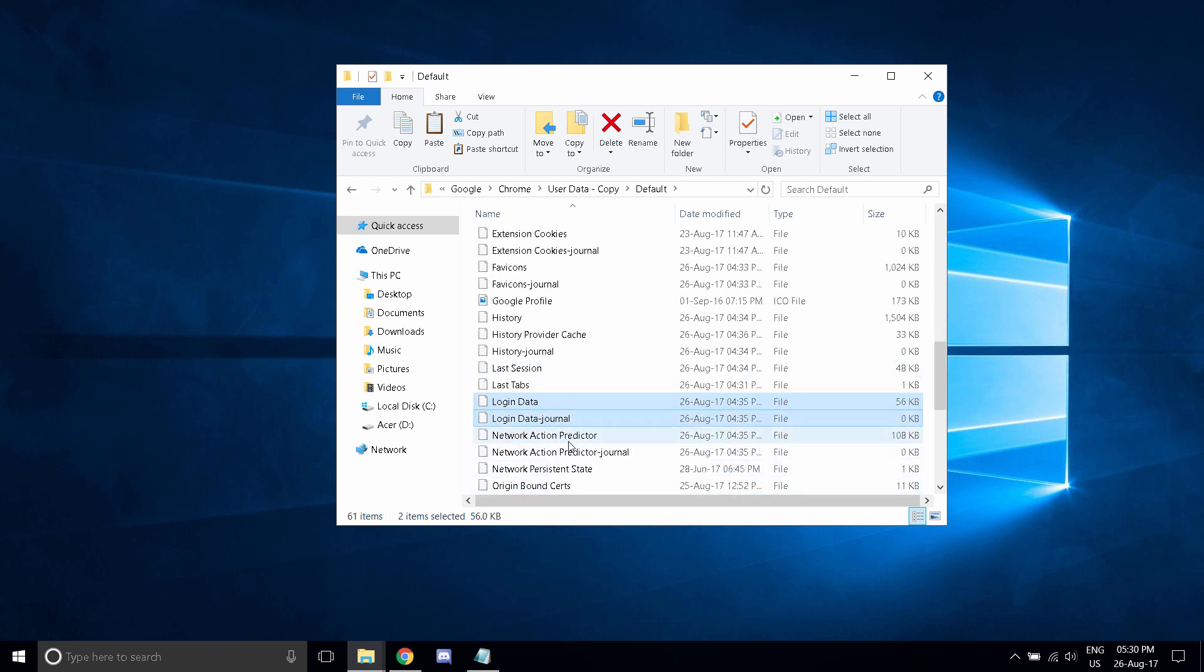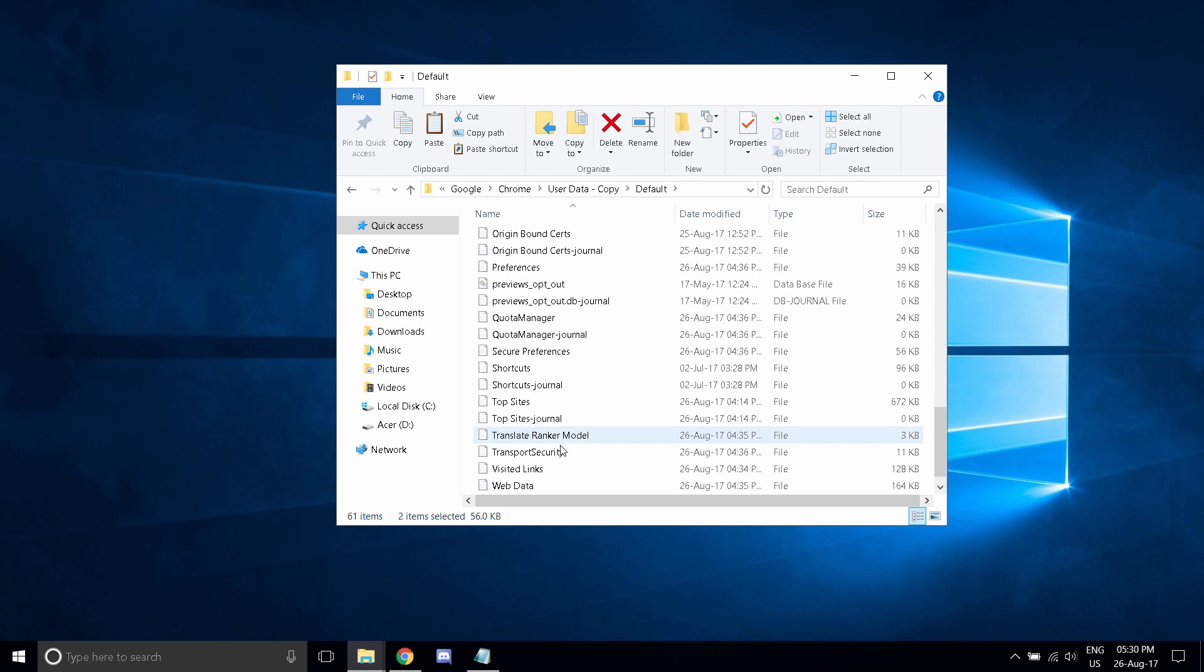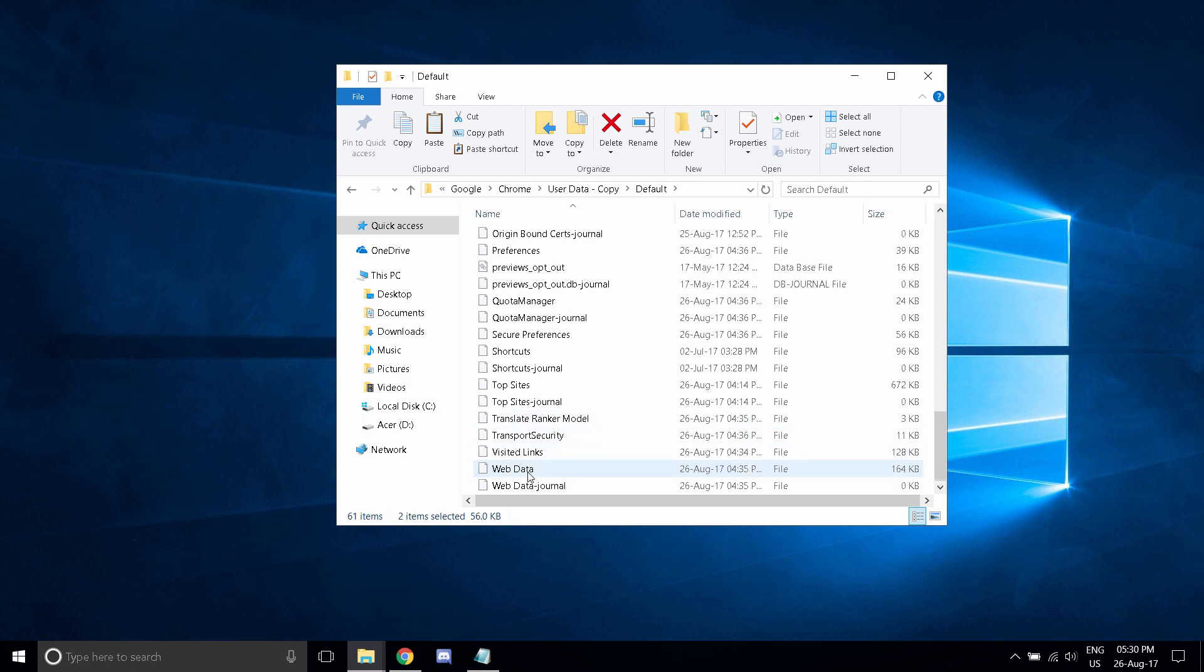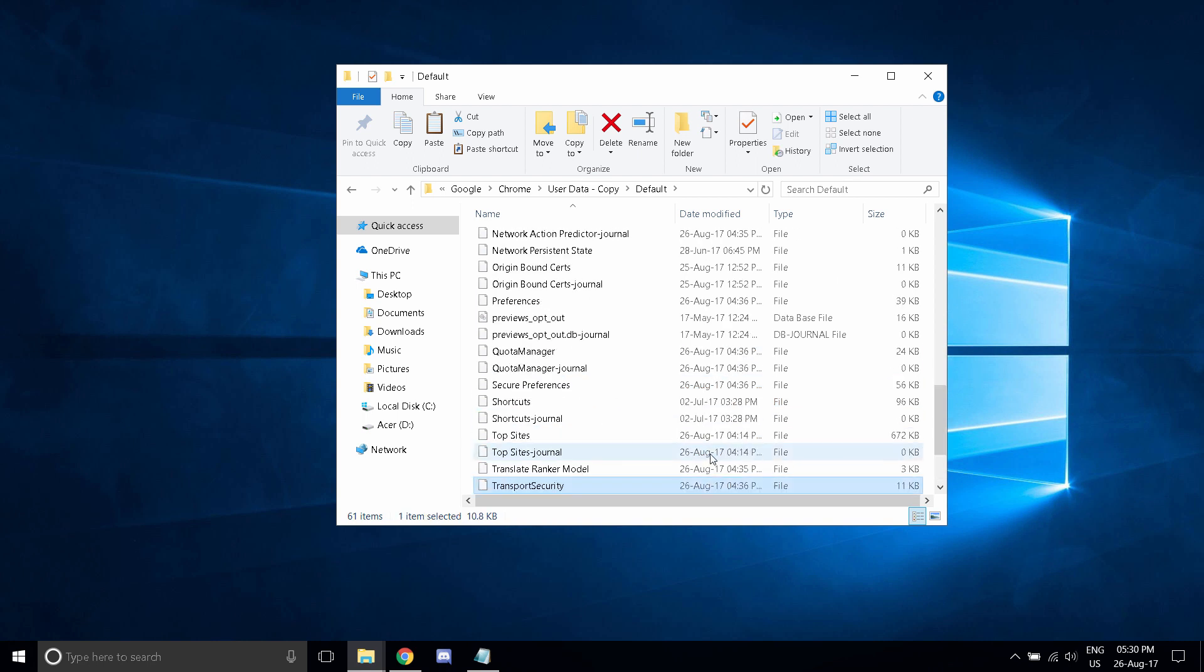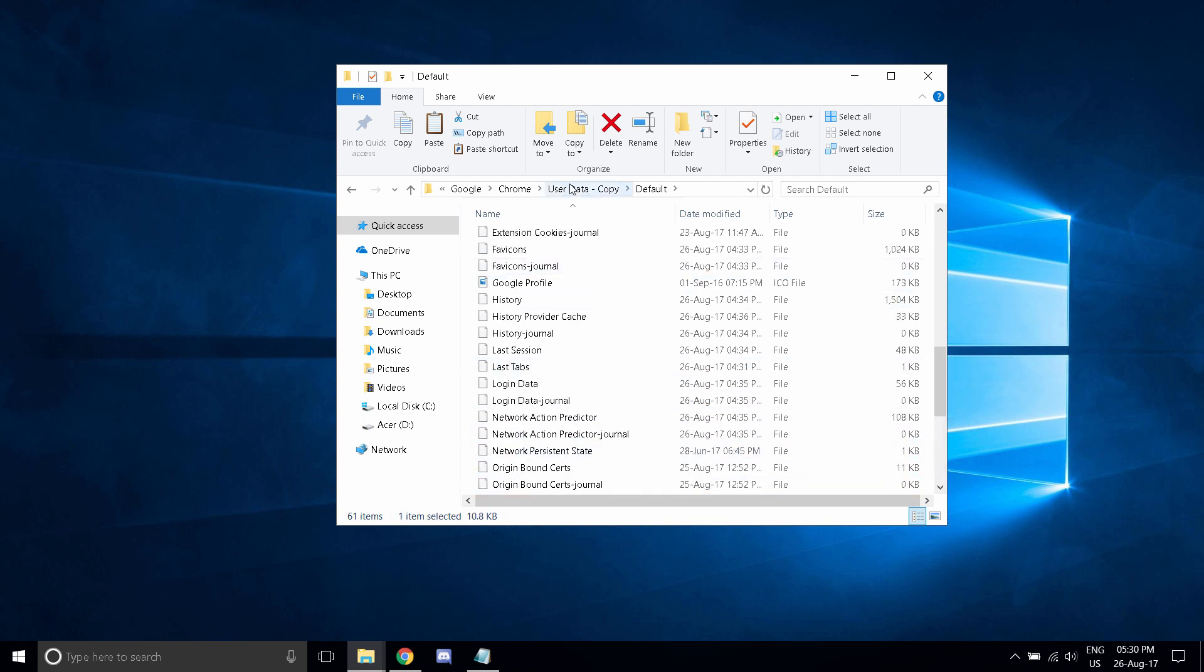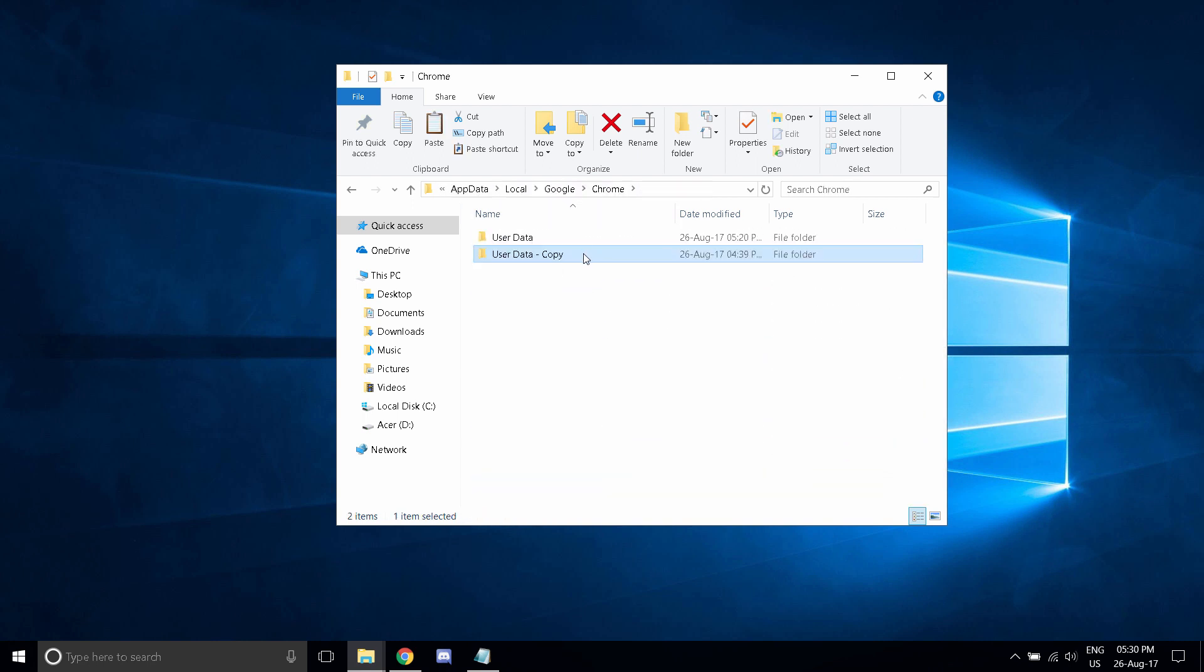Login data - that is Google, Facebook, all those logins. And web data, visited links, top sites, anything you see that interests you. Copy those over. All right, now save these things.